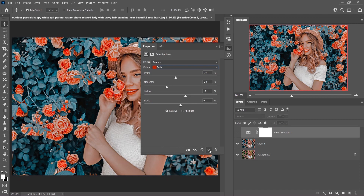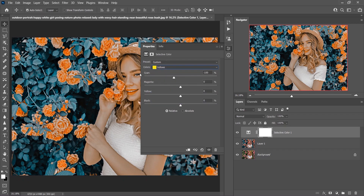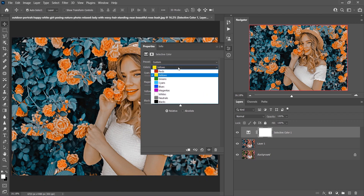Now go to the Yellows in Selective Color. For Cyan, decrease it to around minus 23. For Magenta, go with plus 10. Then increase Yellow — I love this warm color — going with plus 33 for Yellow. That looks good.